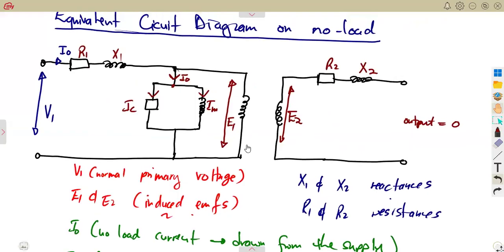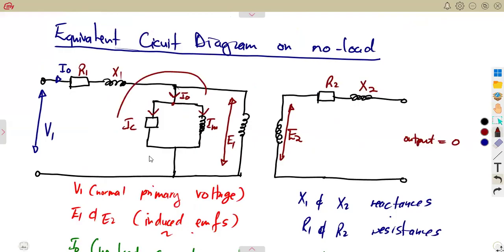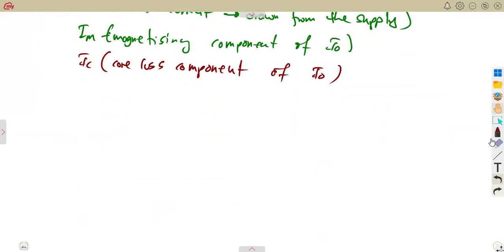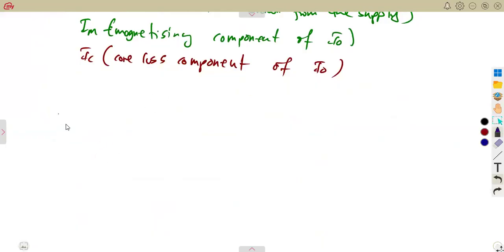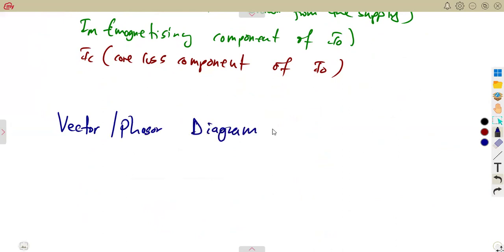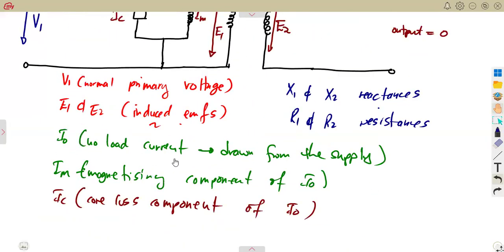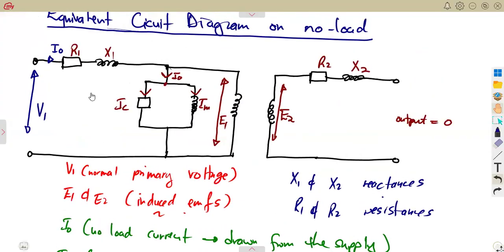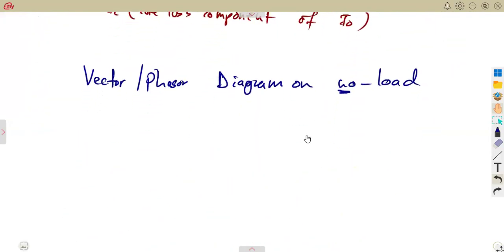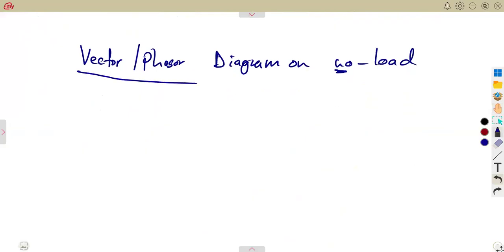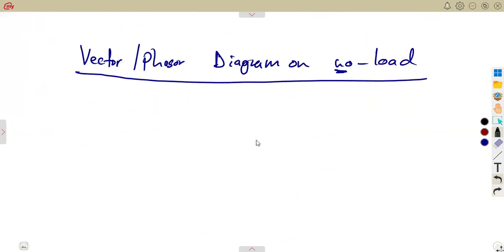We can also have the phasor diagram at no-load. The phasor diagram relates the currents — given the voltage V1 and also considering E1 and E2 which are the induced EMFs. Since we do not have the load, the no-load current Io will be at a certain angle lagging V1.